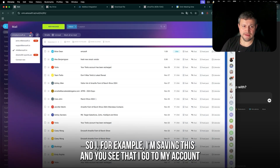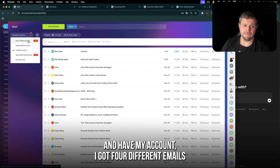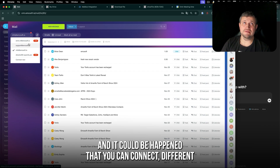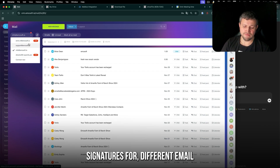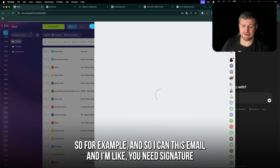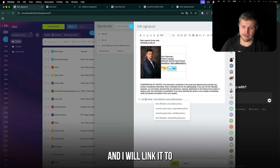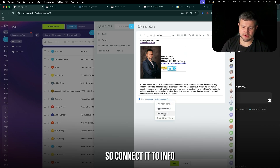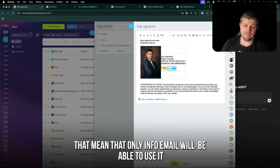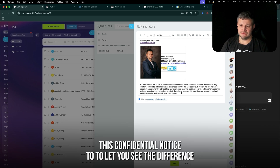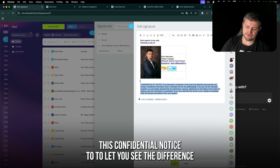I have my account with four different emails. You can connect different signatures to different emails. For example, I'm editing this signature and linking it — selecting the email — so connecting it to the info address. That means only the info email will use this signature.